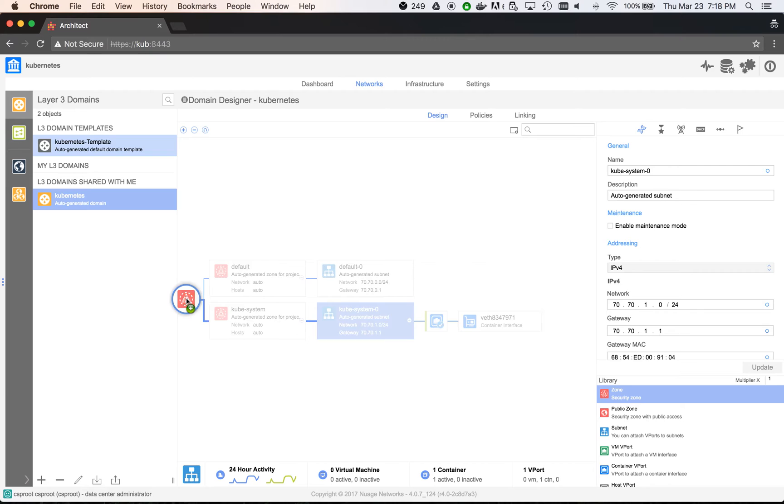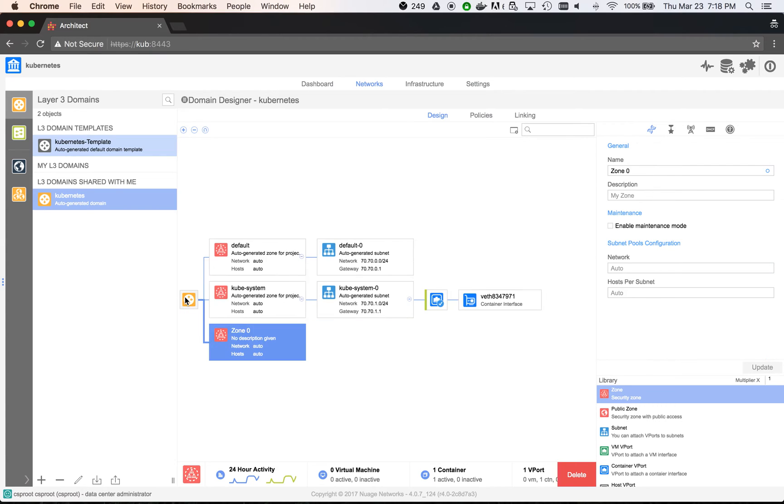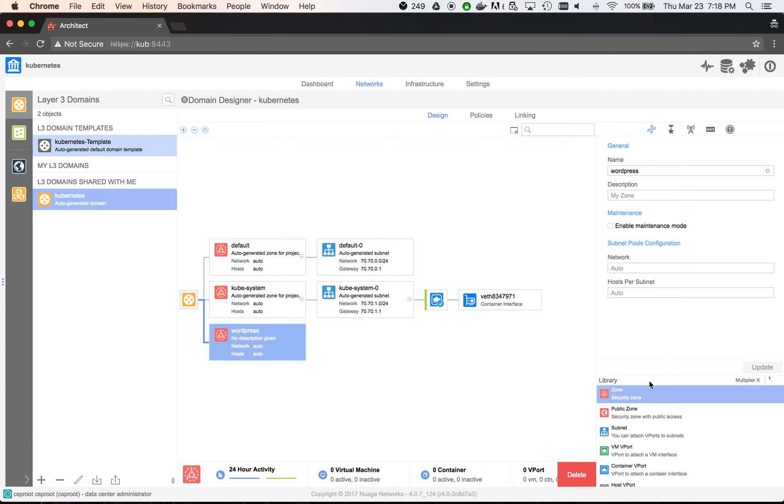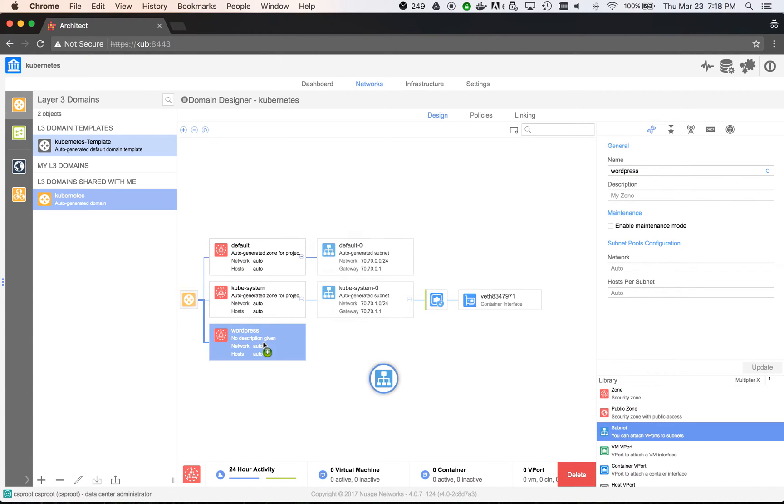In this zone, we'll create two subnets, frontend for WordPress web portal pod and backend for WordPress MySQL pod.